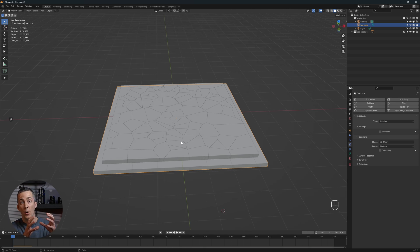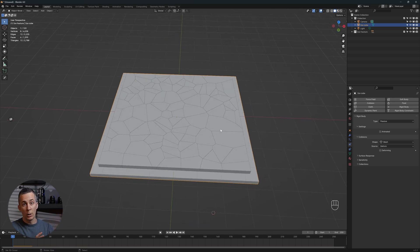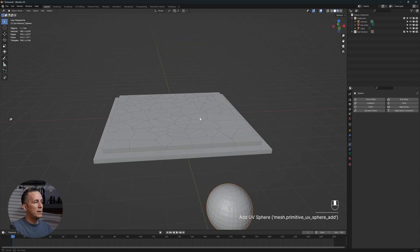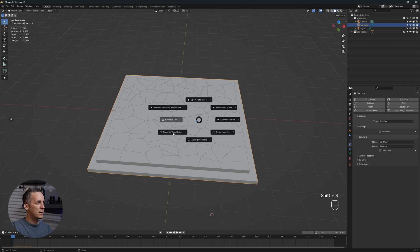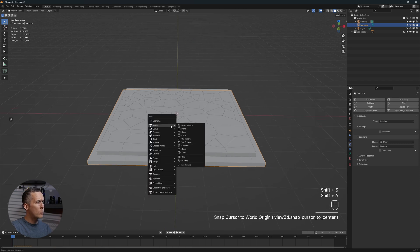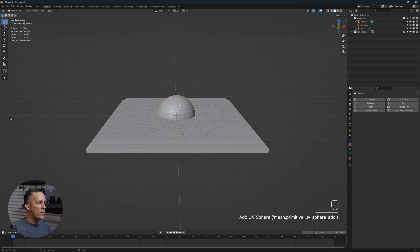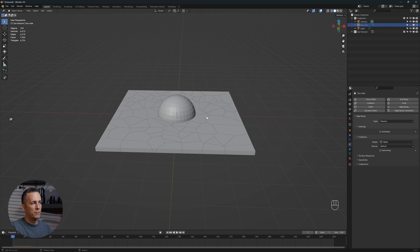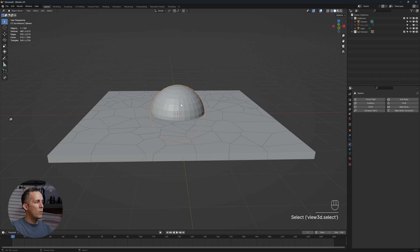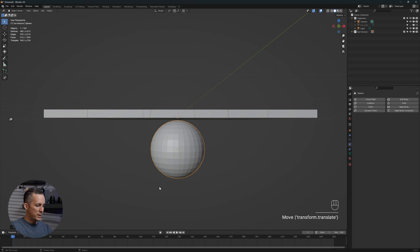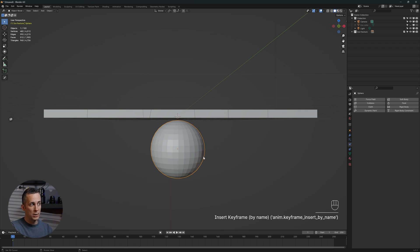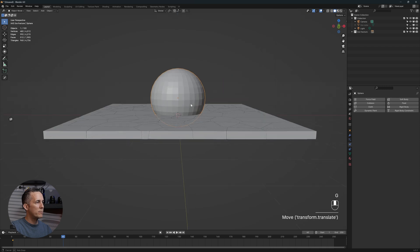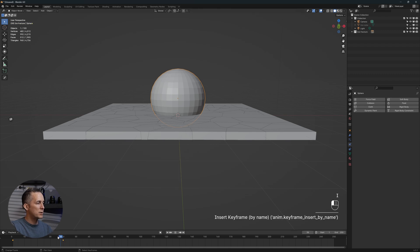These are the basics. Now we need an object that will interact with these cracks, like a submarine. To make things simple, I will use a sphere. Shift S, cursor to world origin, then shift A and add a sphere. We need to animate the sphere. You can hide the floor from rendering and it will still work fine. I'll press G, Z, and move the sphere below the ice. Press I on the keyboard and insert keyframe for location on frame 1. Then on frame 40, press G, Z, and move it up where the submarine will emerge from the ice. Press I and another keyframe for location.